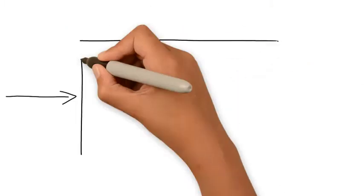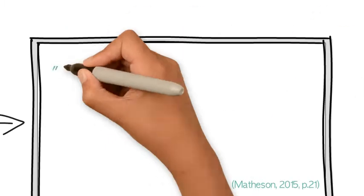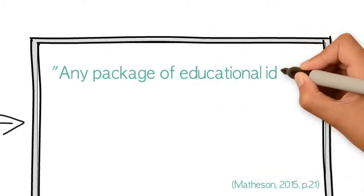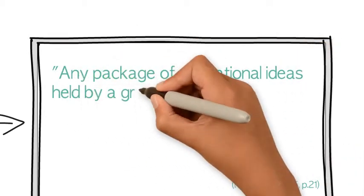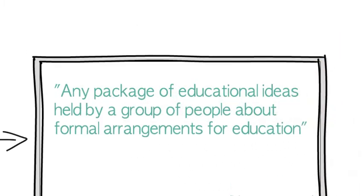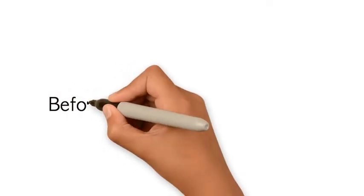An educational ideology may be described as any package of educational ideas held by a group of people about formal arrangements for education.